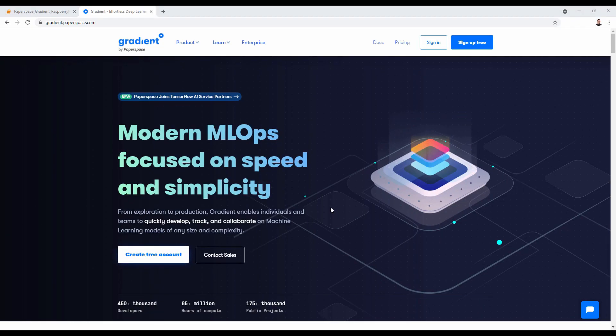That's it for this tutorial. To recap, we saw how to run a TensorFlow Lite model on Raspberry Pi by installing the TensorFlow Lite Runtime library, which contains the interpreter class that makes predictions based on a pre-trained TensorFlow Lite model. If you have any questions, reach out in the comments or on Twitter at HelloPaperspace. Gradient offers a free GPU plan so you can run this project at no cost. Thanks for watching.